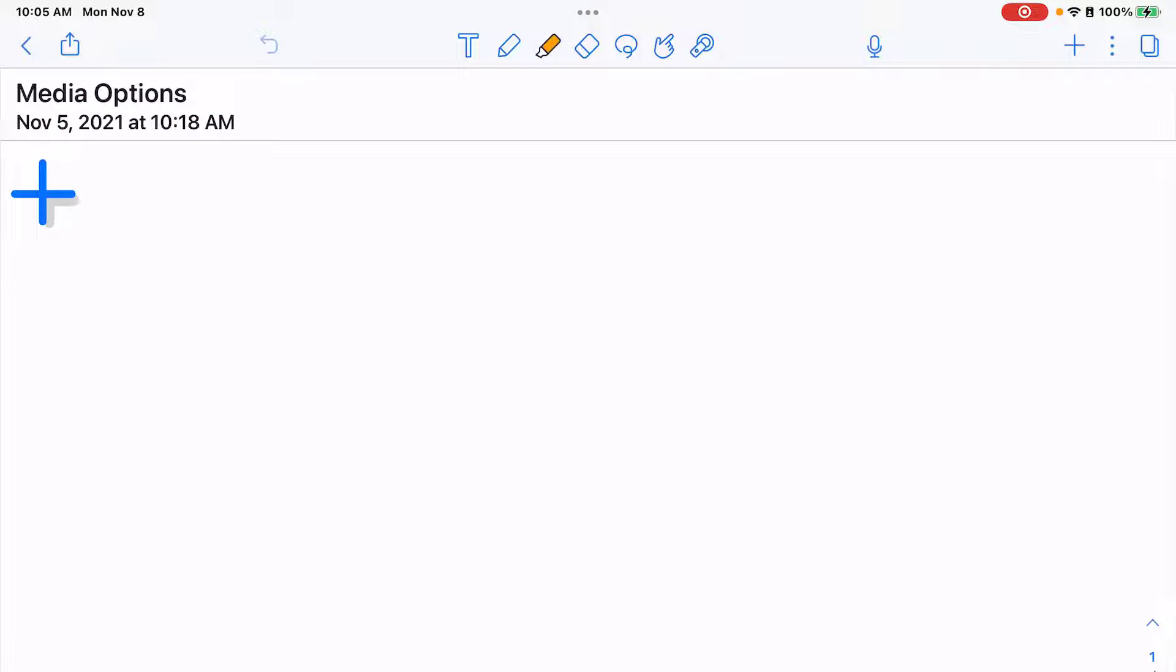Let's talk about the different media options you can add to your notes. First let's talk photo library and GIF.